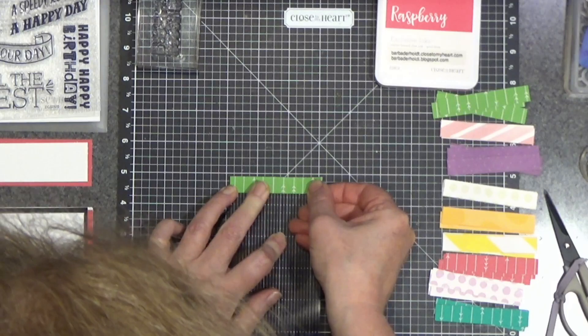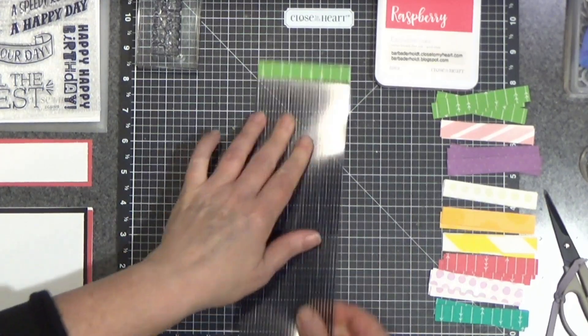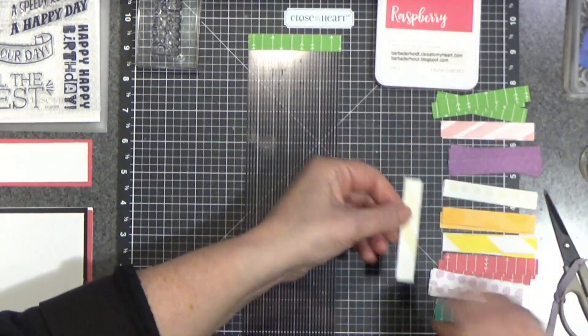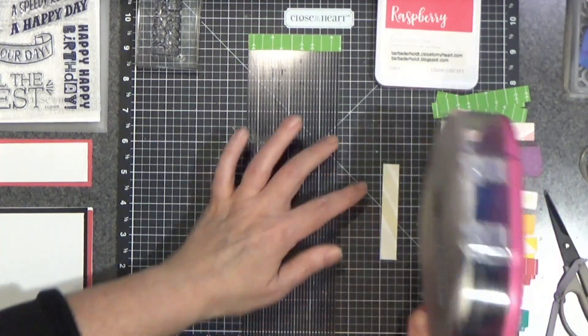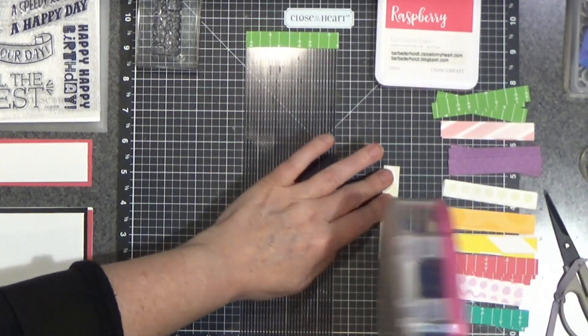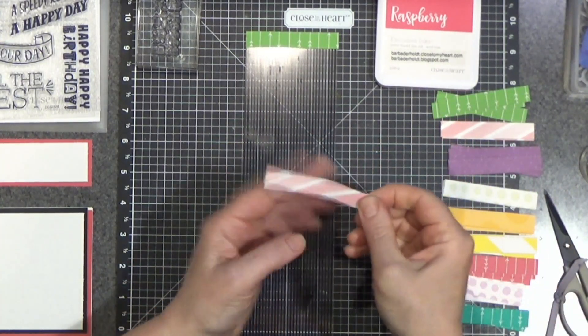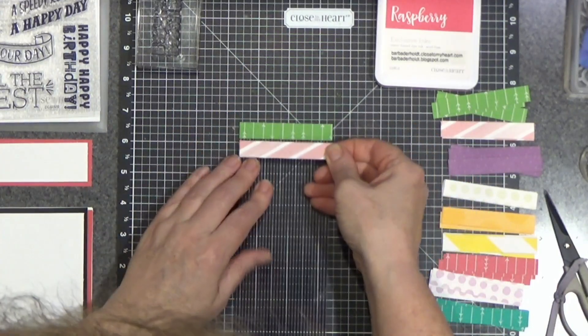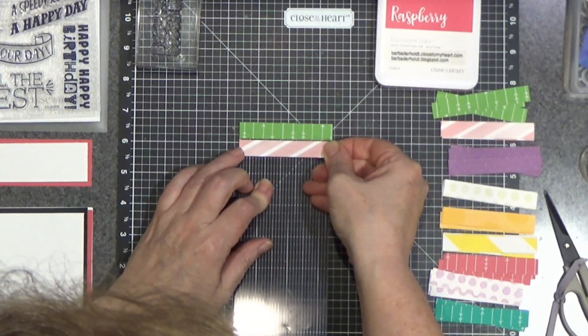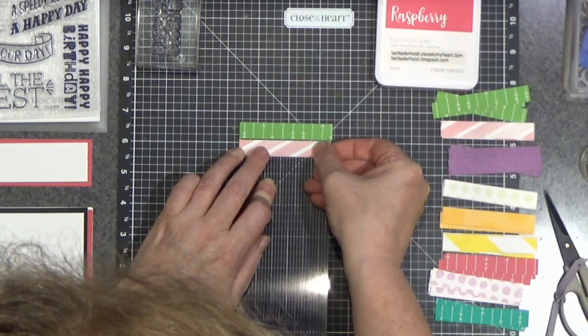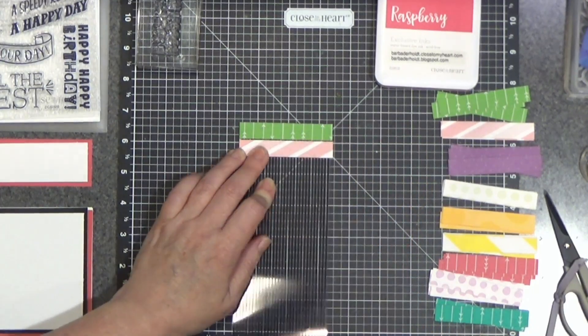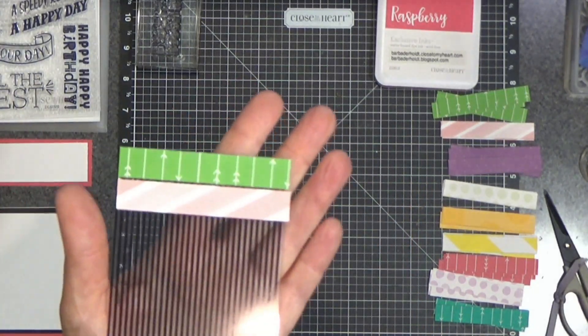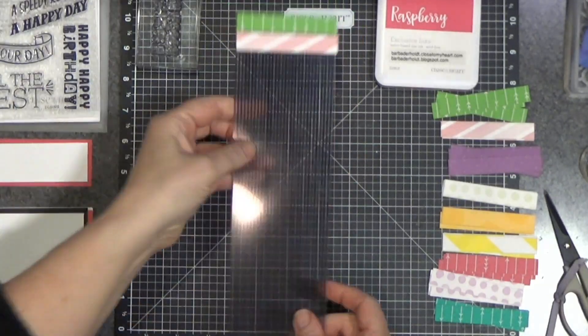Put the adhesive on the strip, and I'm just going to start laying it on here. I'm not going to make you watch me do this whole thing, but we'll get started together. I'm not butting it right up next to it. I'm leaving just a hint of a space in between. There's just a tiny little gap in there.